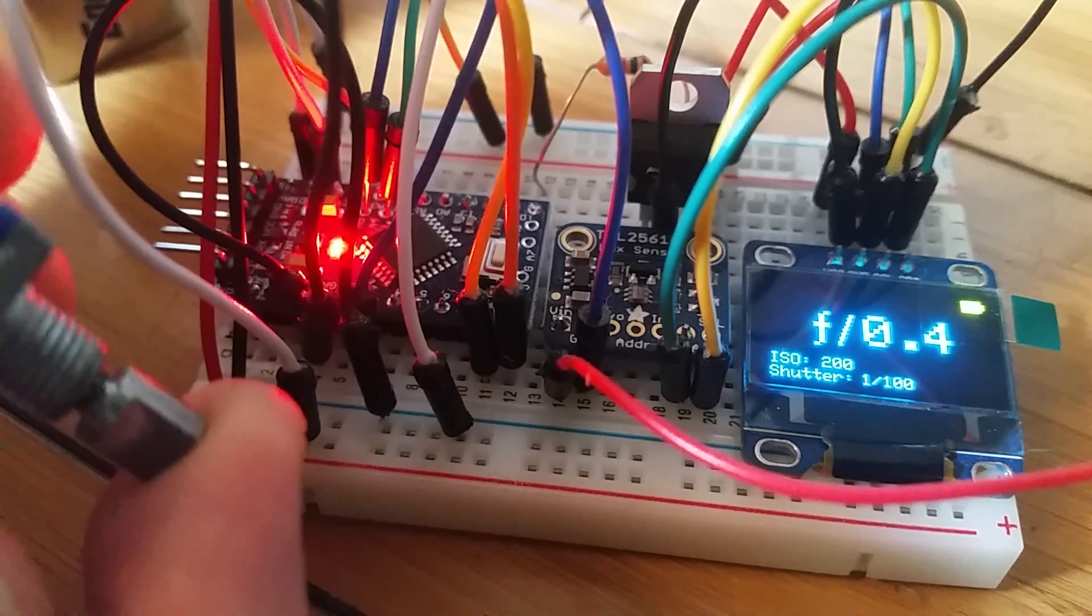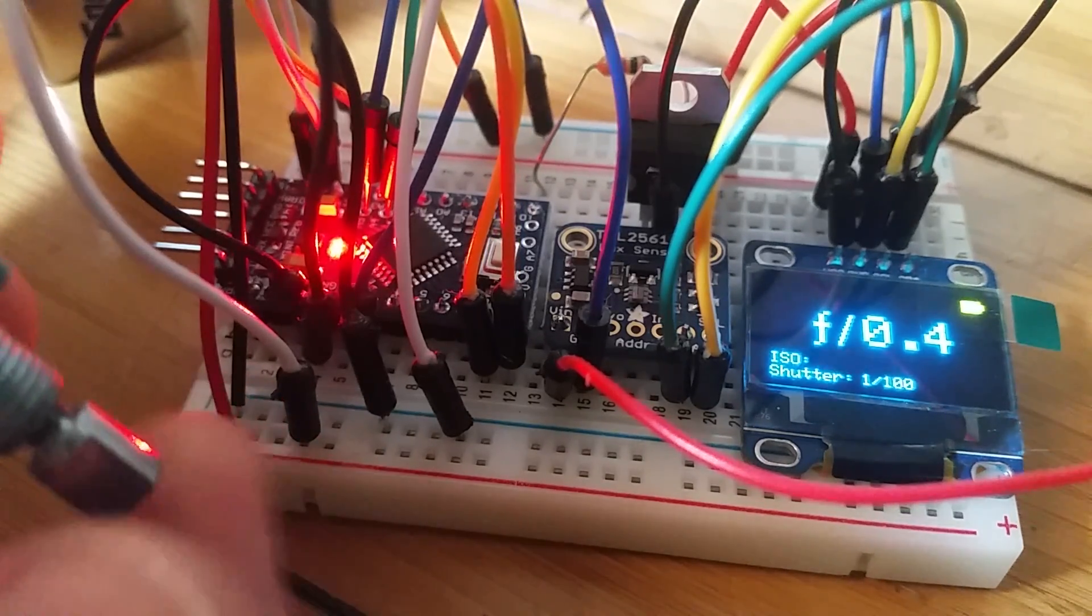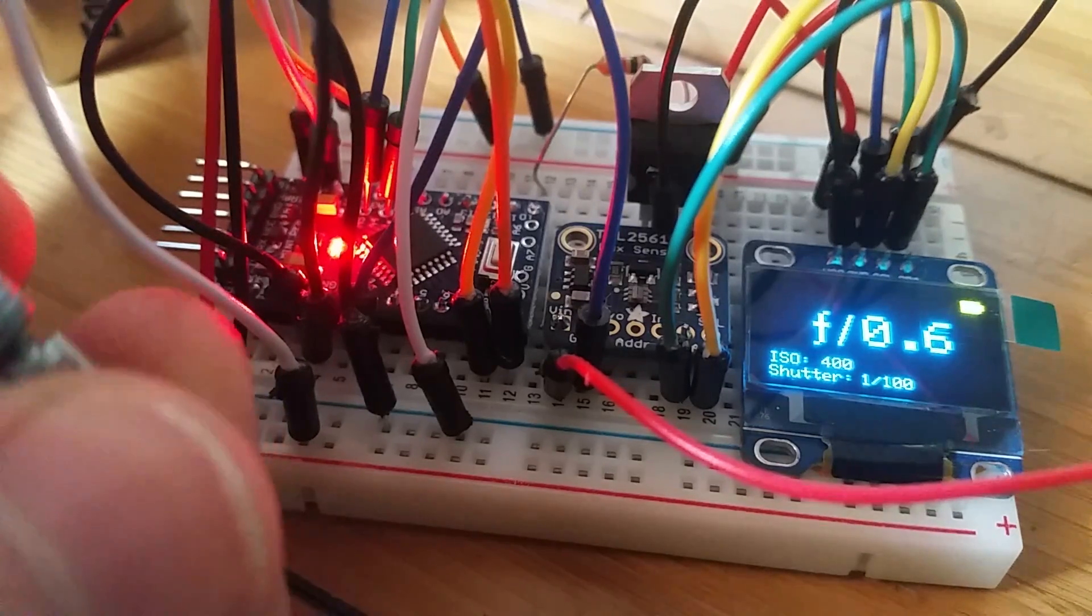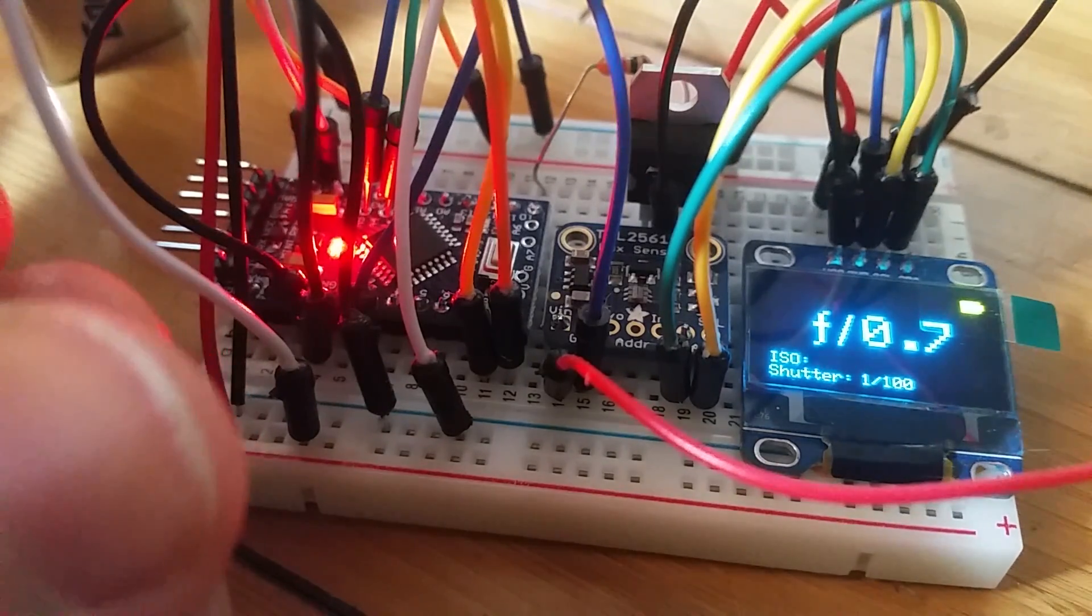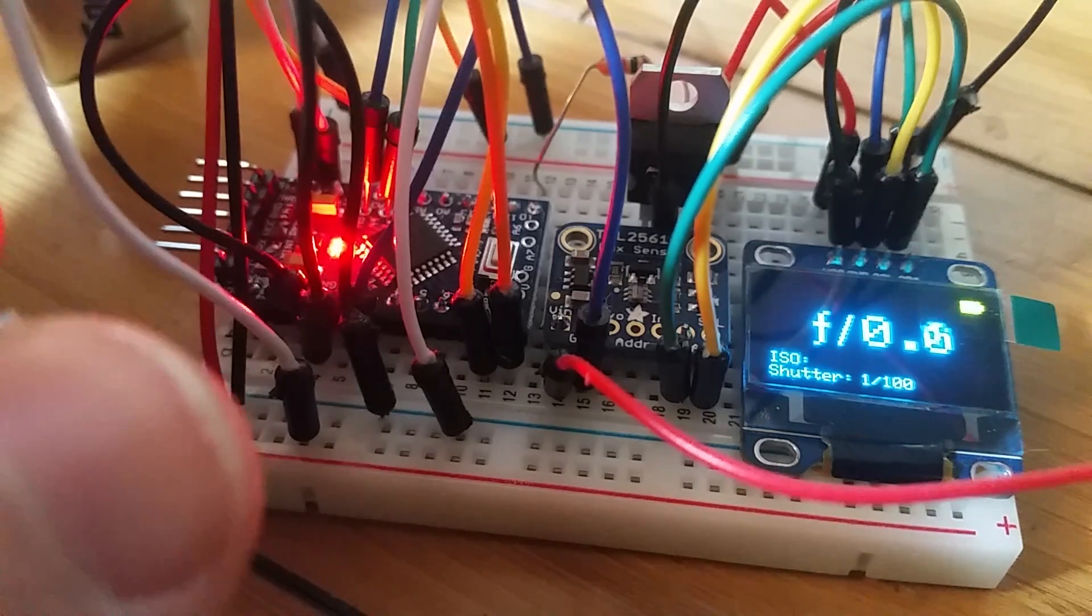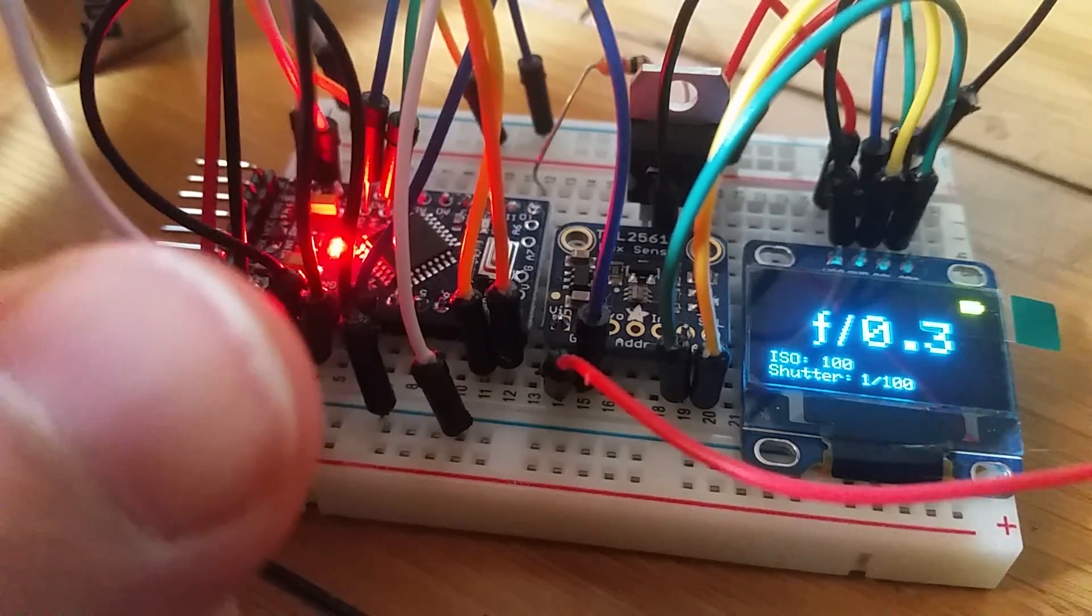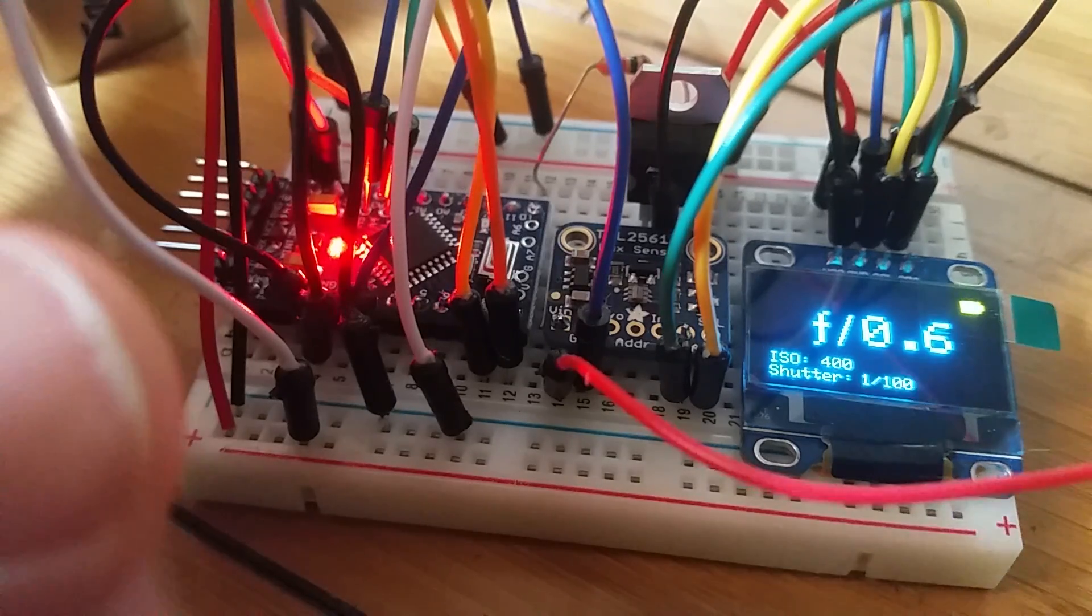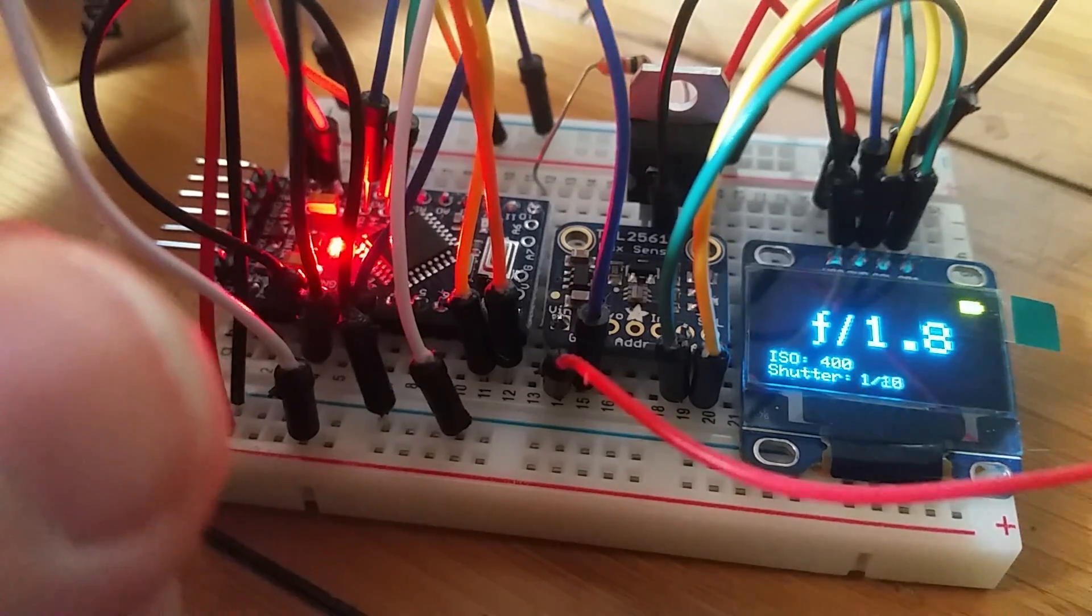Then to change settings you double click and you can scroll through ISOs. And we can scroll through shutter speeds.